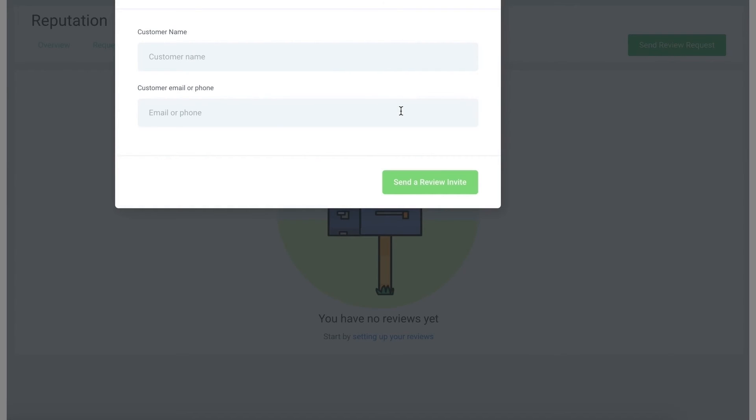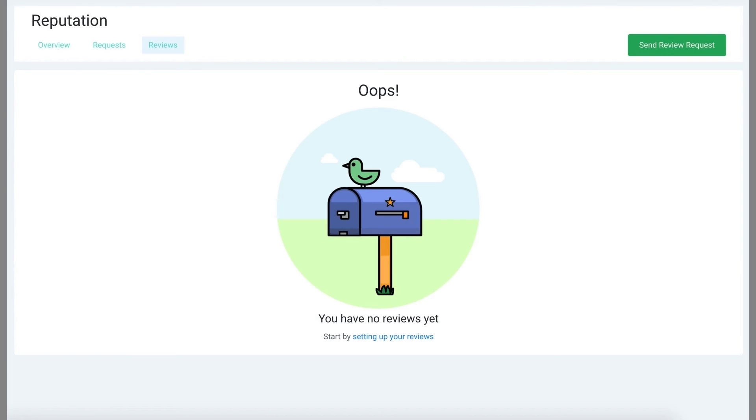It's as easy as that, so now you know how to navigate through your reputation section and respond to customer reviews.